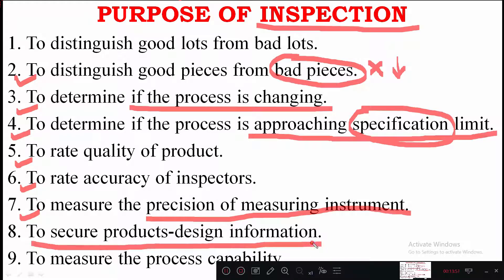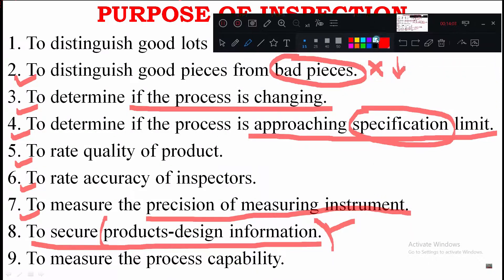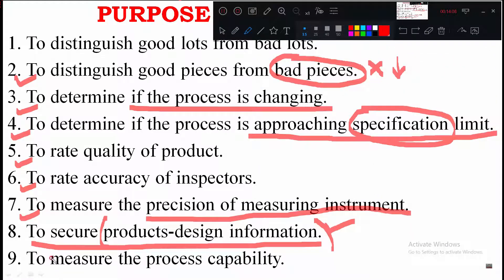Another purpose of inspection is to secure product design information, giving a brief idea about the entire process from start to end so that better product design information can be achieved at the starting stage. Finally, inspection is used to measure the process capability.